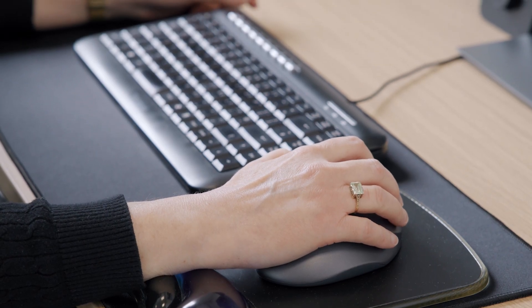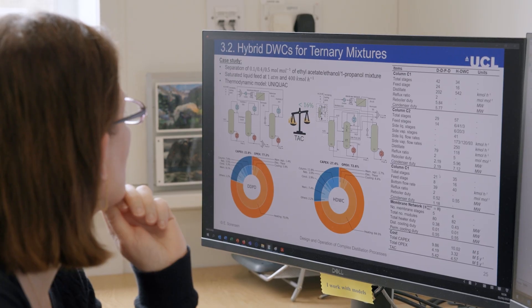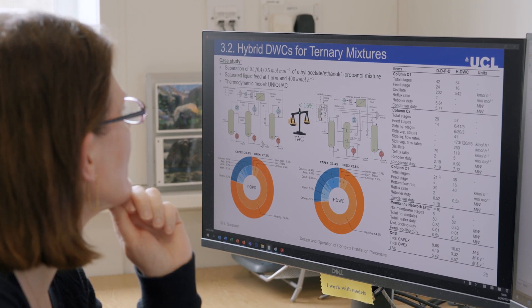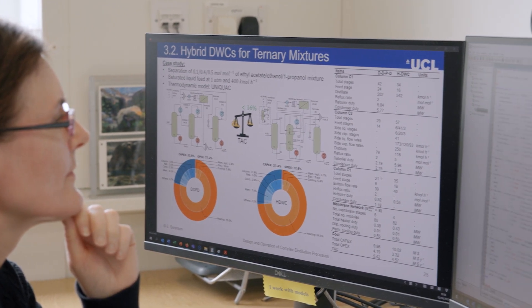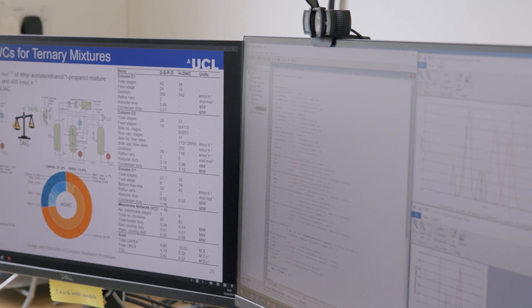We're focusing on being able to understand exactly what happens within these separation units, and we do that through mathematical modelling. We take the knowledge that we have within chemistry, physics and biology and describe that knowledge in terms of mathematical equations, then use computer programs to solve those equations.